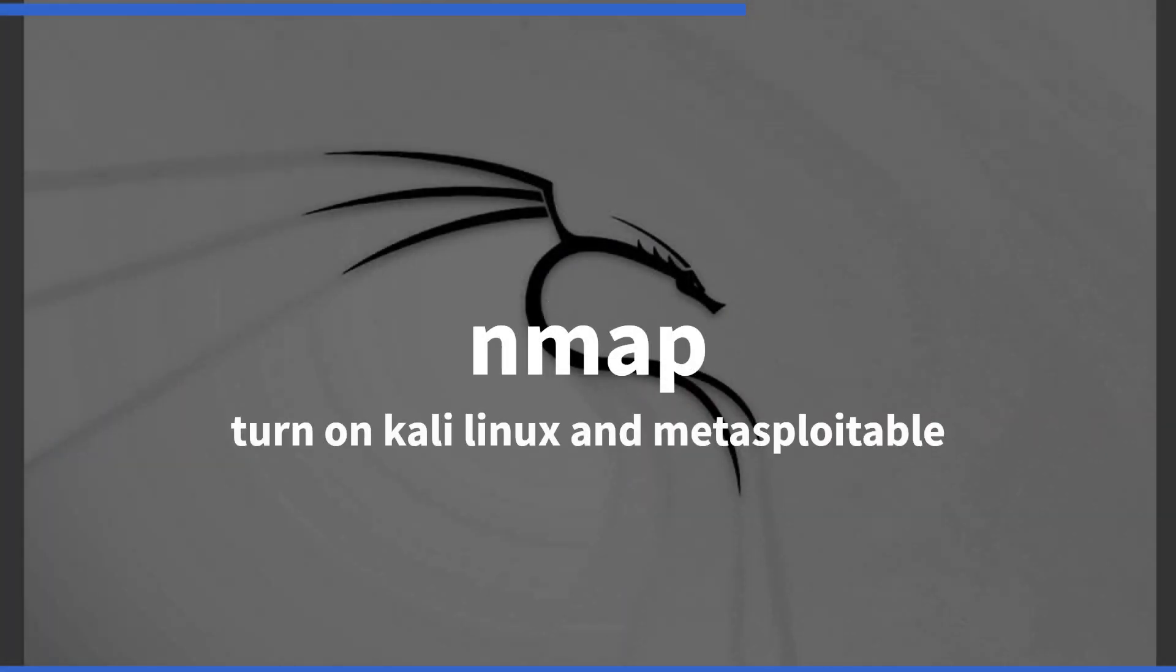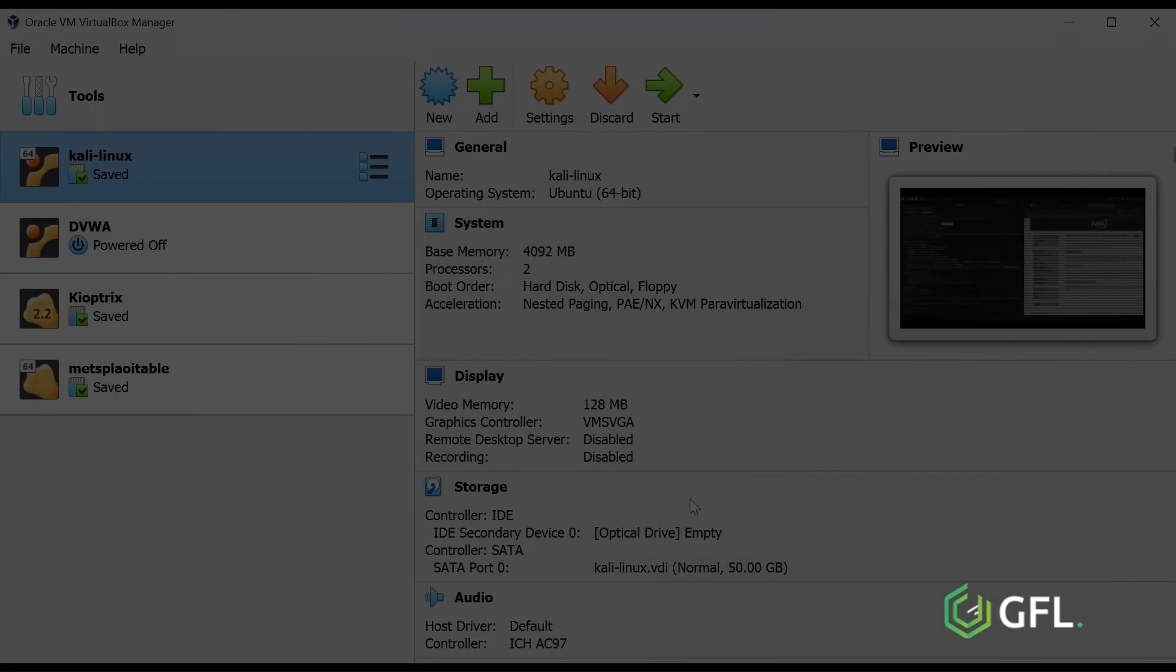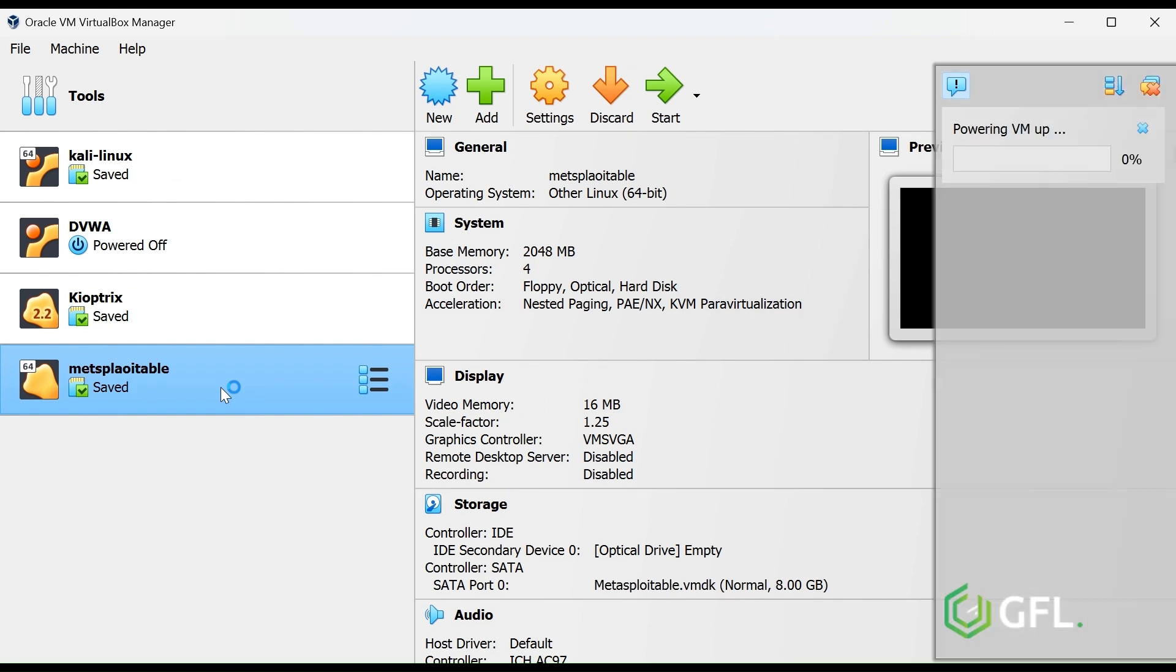For demonstration purposes, we are going to be using Kali Linux to enumerate Metasploitable 2. I am turning on Kali and Metasploitable in VirtualBox, but you can simulate this on VMware too.